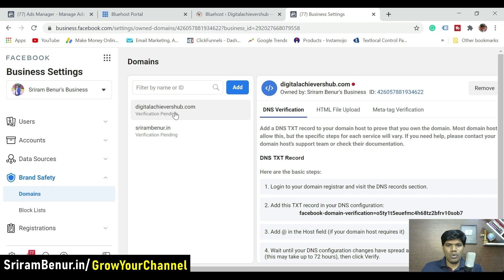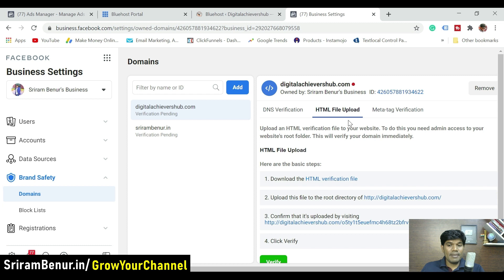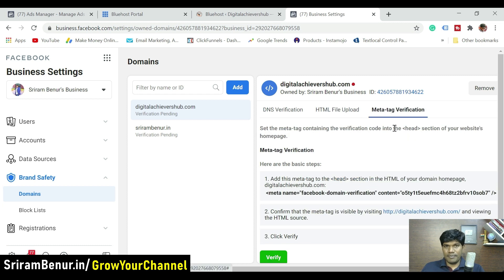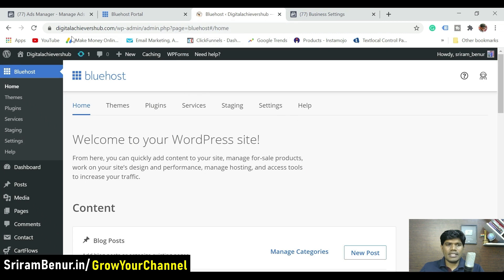Let me show you how to verify using digitalAchievershub.com as an example. Facebook provides three ways to verify: one is DNS verification, second is HTML file upload, and third is meta tag verification. The most easiest way is meta tag verification. I'll show you that first, then DNS verification. HTML file upload works if you have server access.